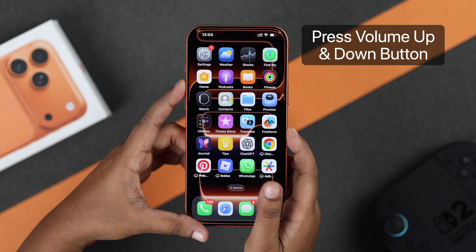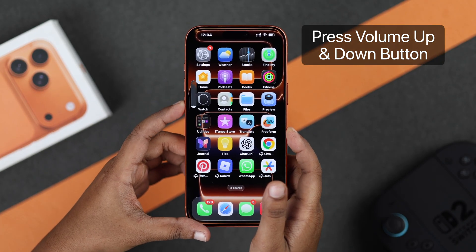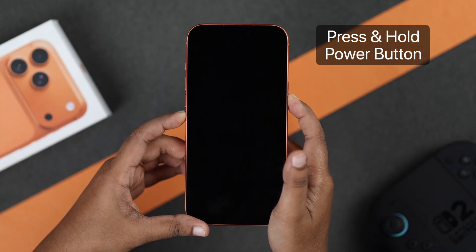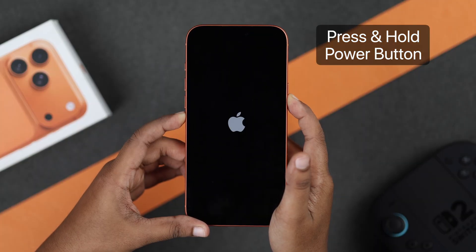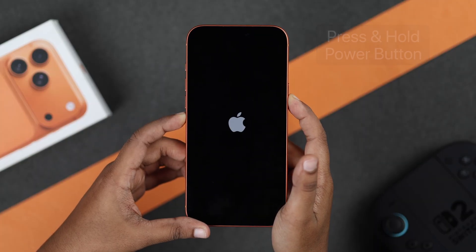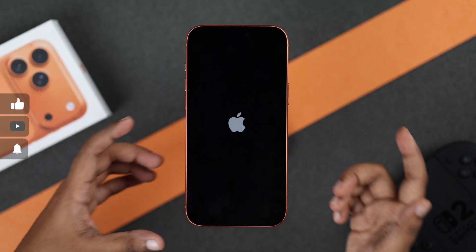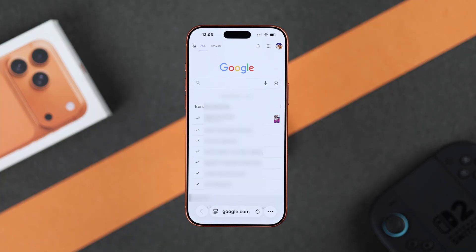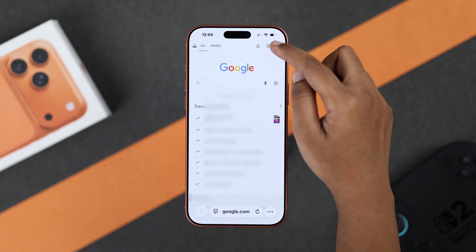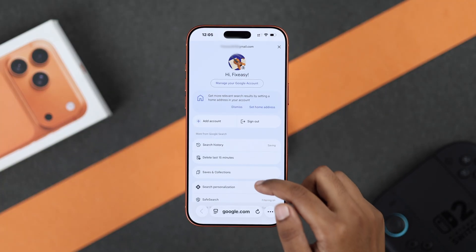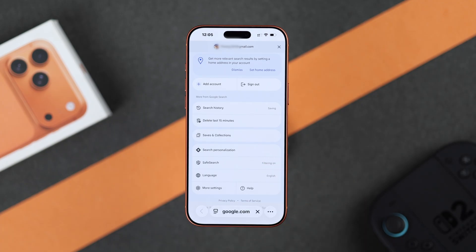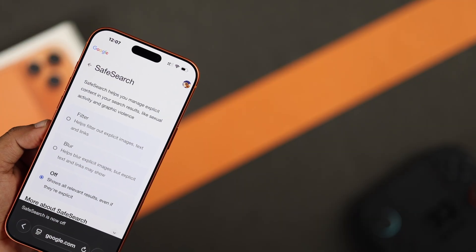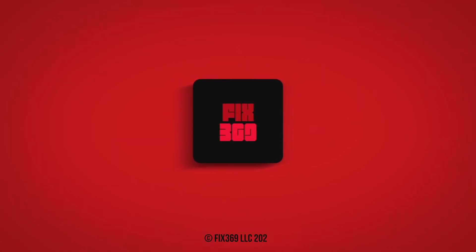If it still doesn't work, force close your Safari and restart your iPhone by pressing the volume up button, volume down button once, then press and hold the power button until the Apple logo appears. Then open your browser again, go to Google settings, and check — Safe Search should now be unlocked. That's it, I hope this guide helped you. Thanks for watching.